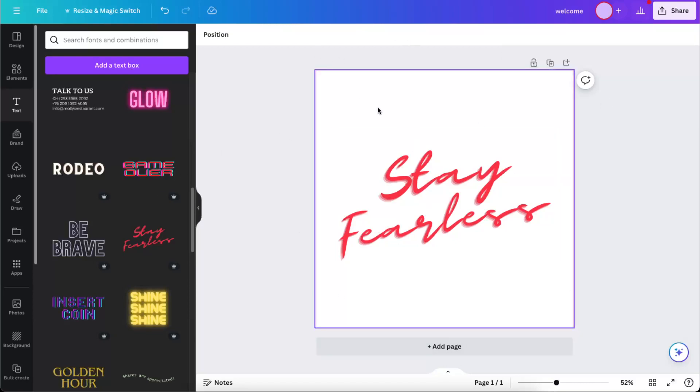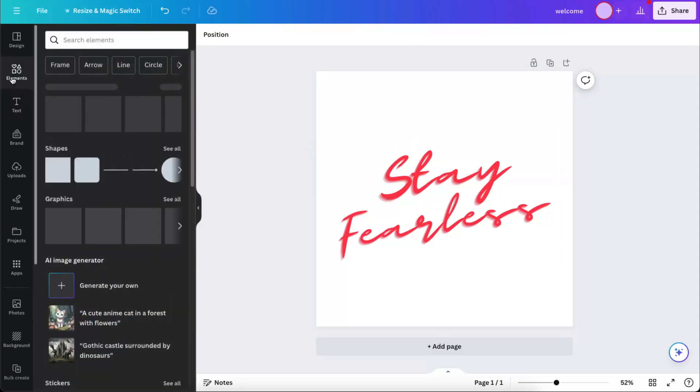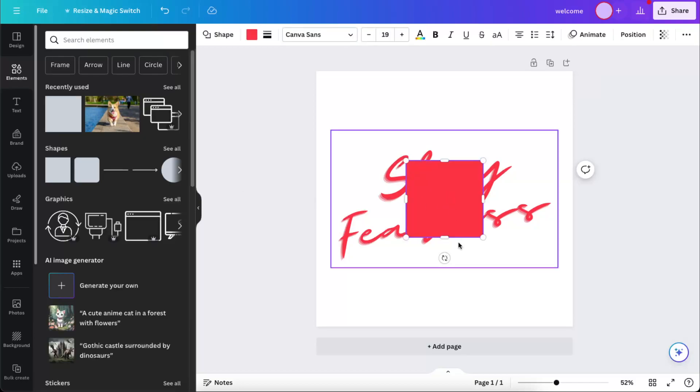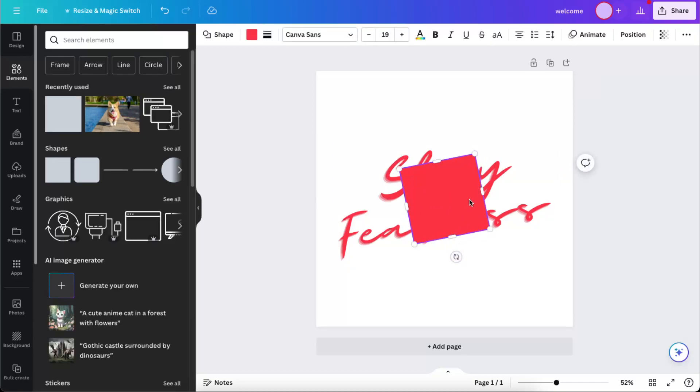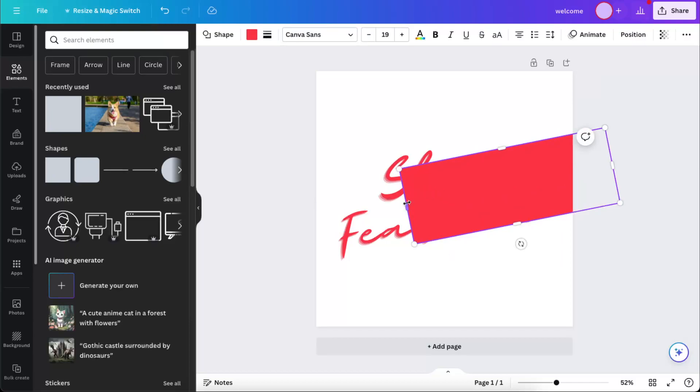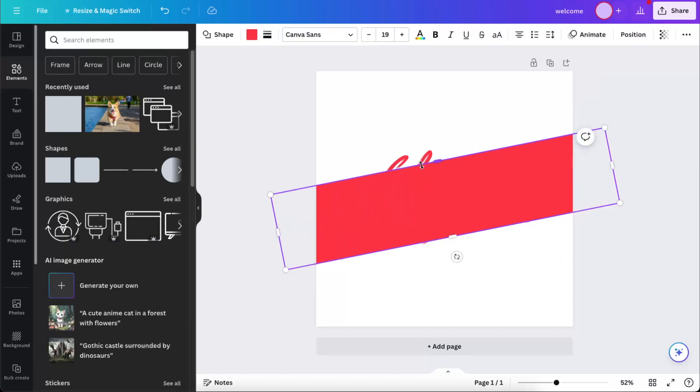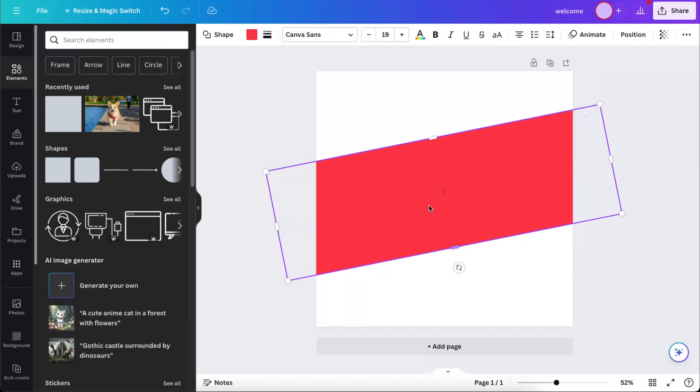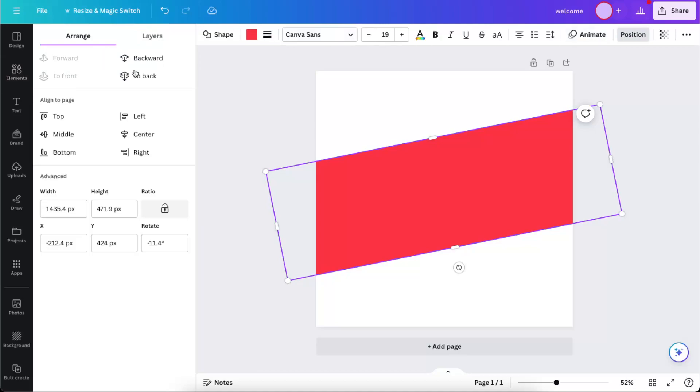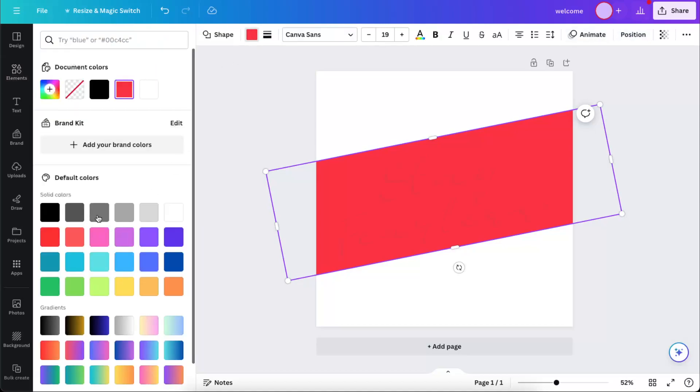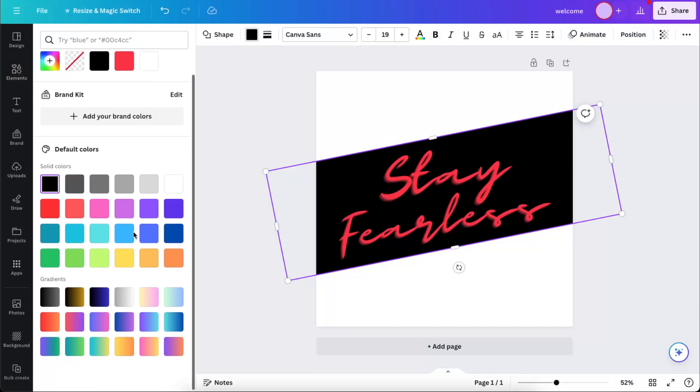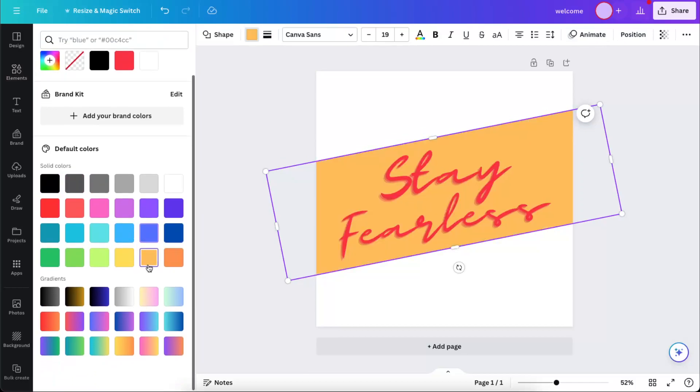Now let's also add some elements, for example let's choose something like that and let's add it here. For example, let's position it to the back and let's make it any color you like.